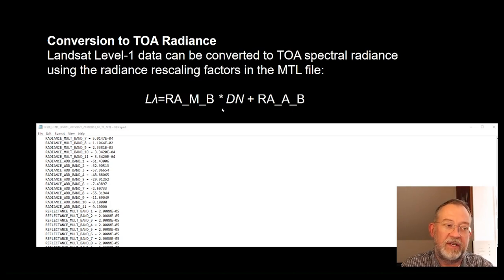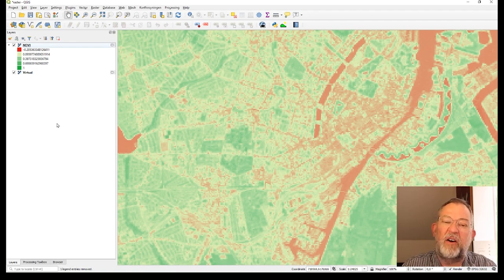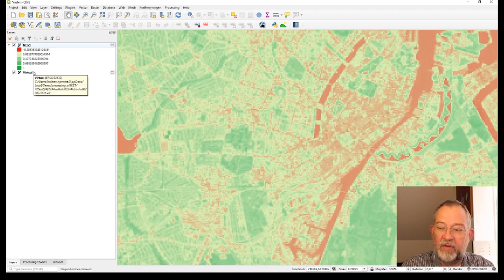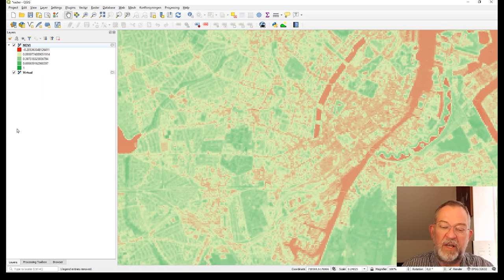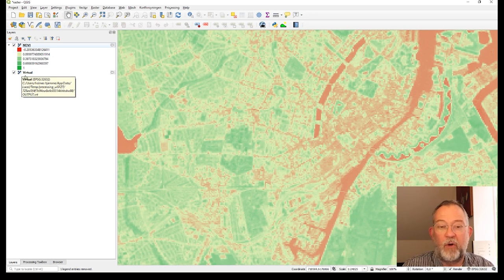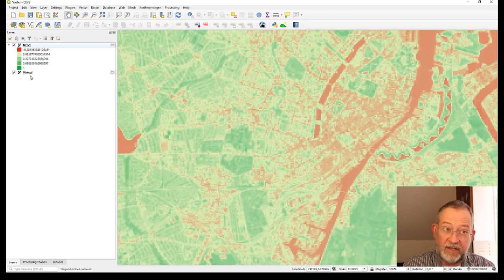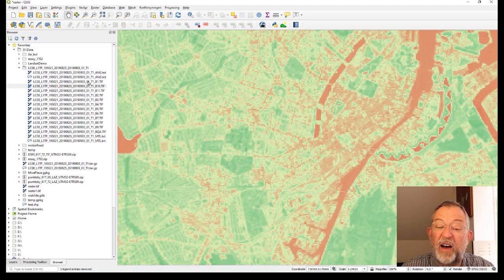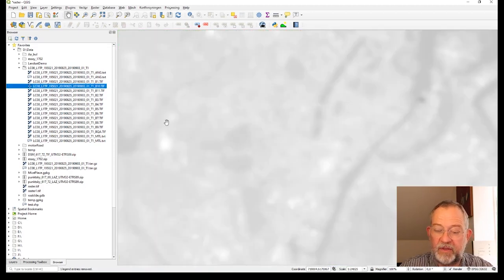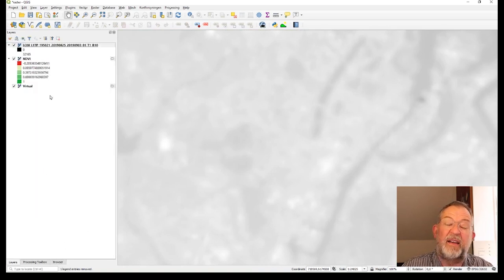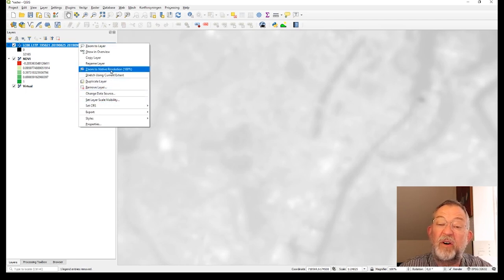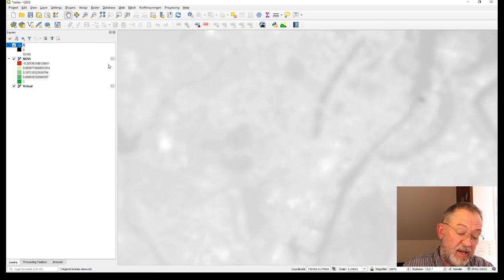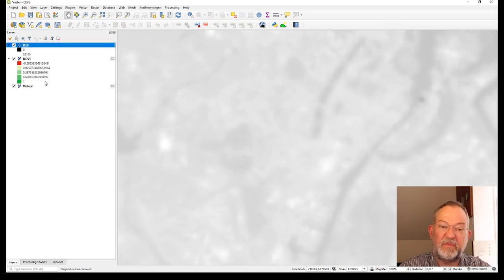Let's do this in QGIS. We have our QGIS open, and we need to add band 10. Band 10 is one of the thermal infrared bands — it's not a band that measures how much energy is reflected, but how much energy is emitted as temperature from the surface of the Earth. We didn't include it in our virtual raster from before, so I'll just load band 10 from the file. I'll rename it to B10 since the full name is very long.